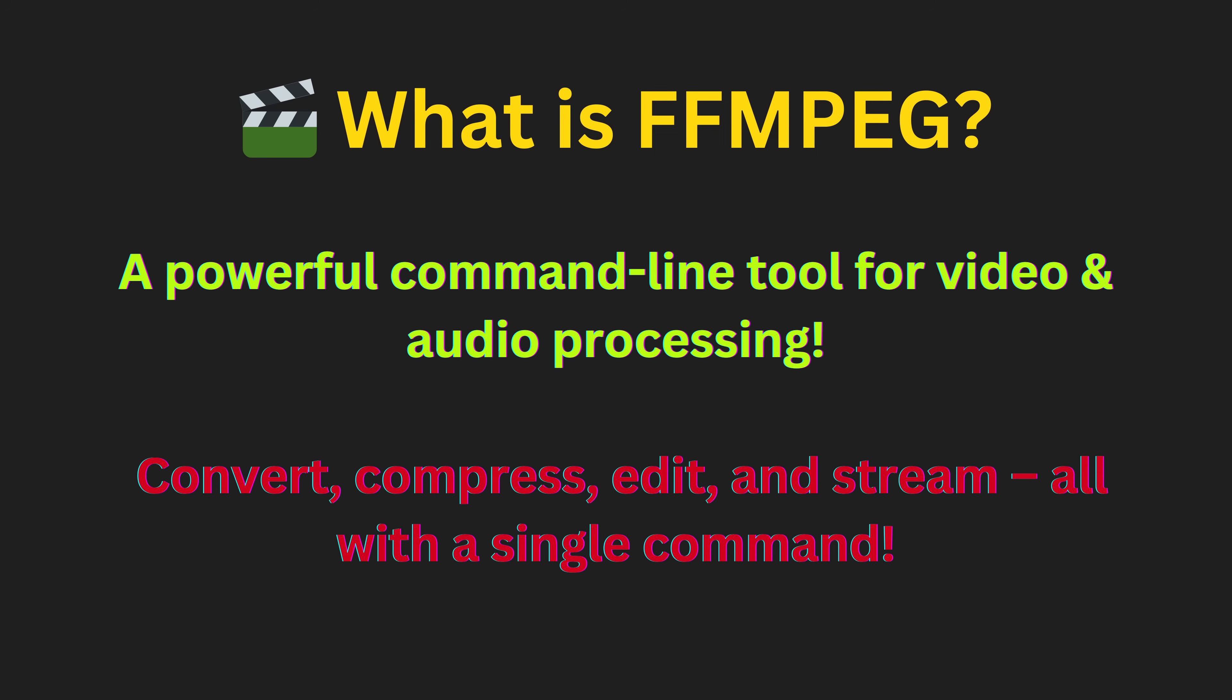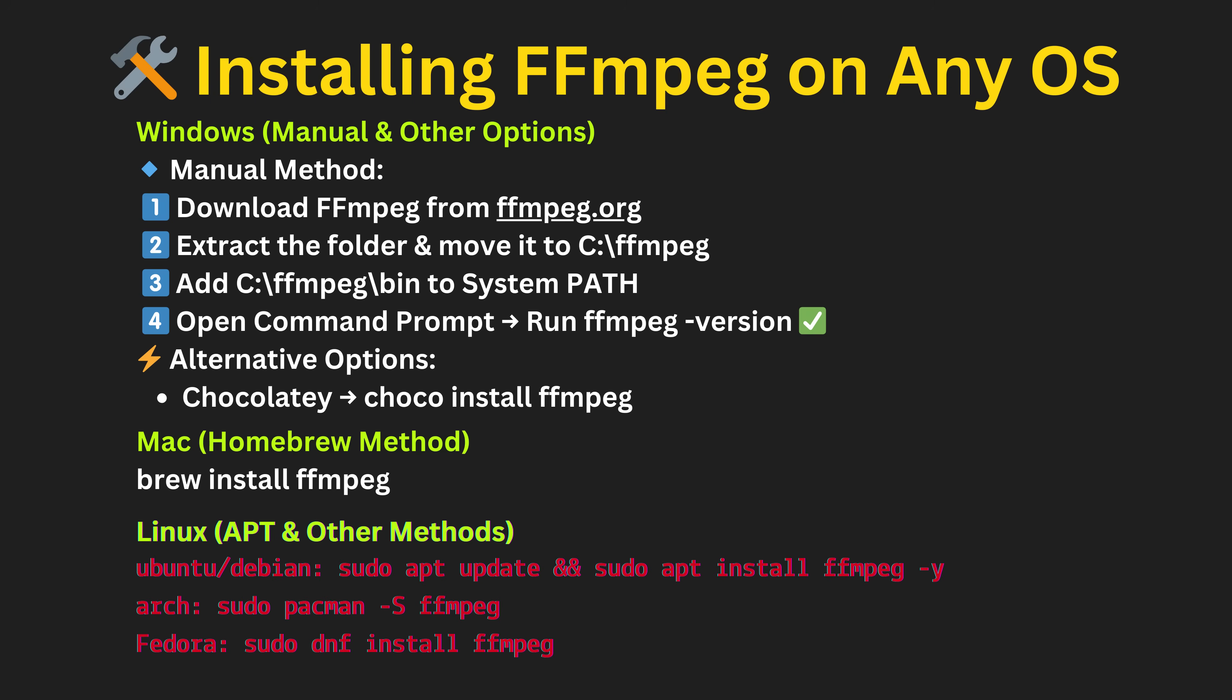FFmpeg is a powerful command line tool for video and audio processing used by Netflix, YouTube and even OBS. So before exploring the power of FFmpeg, you have to install it.